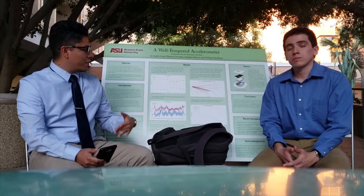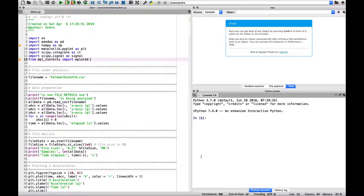We integrate the accelerometer data twice: first to get velocity data and second to get position data. All the signal processing for the accelerometer data was written in Python.